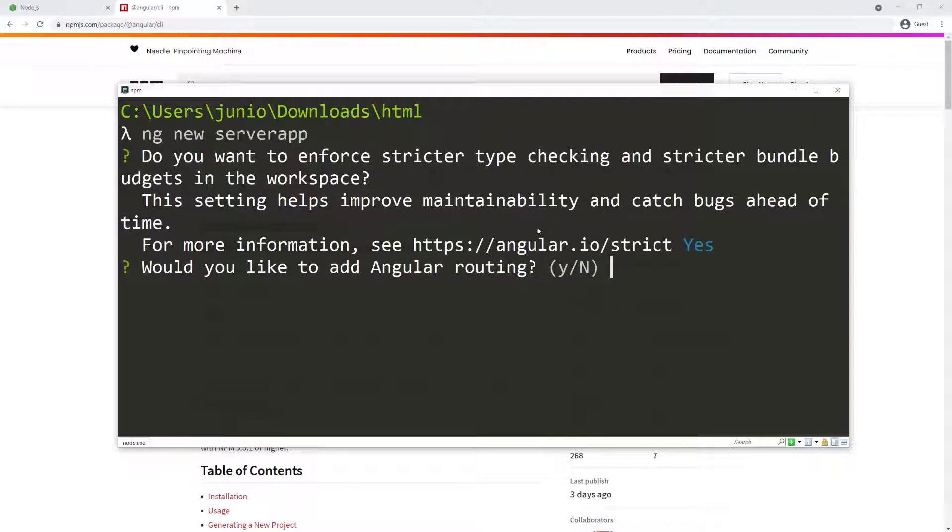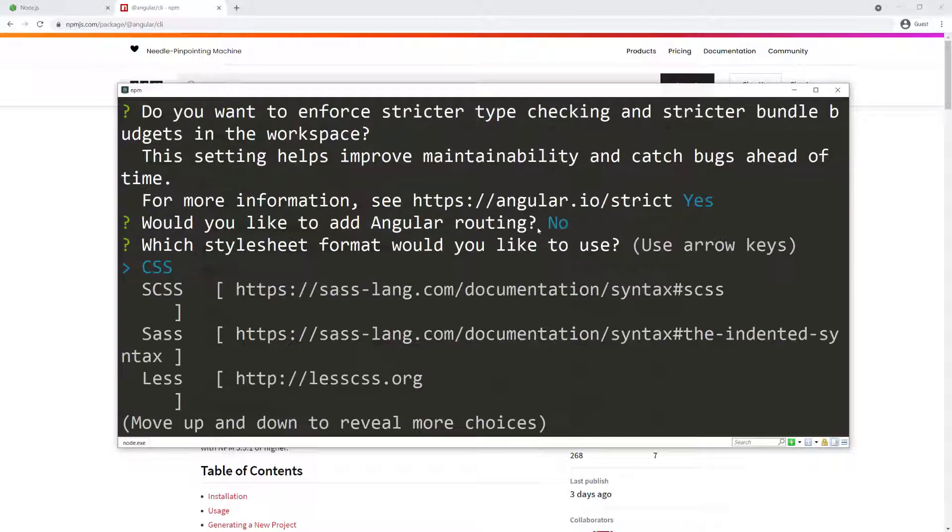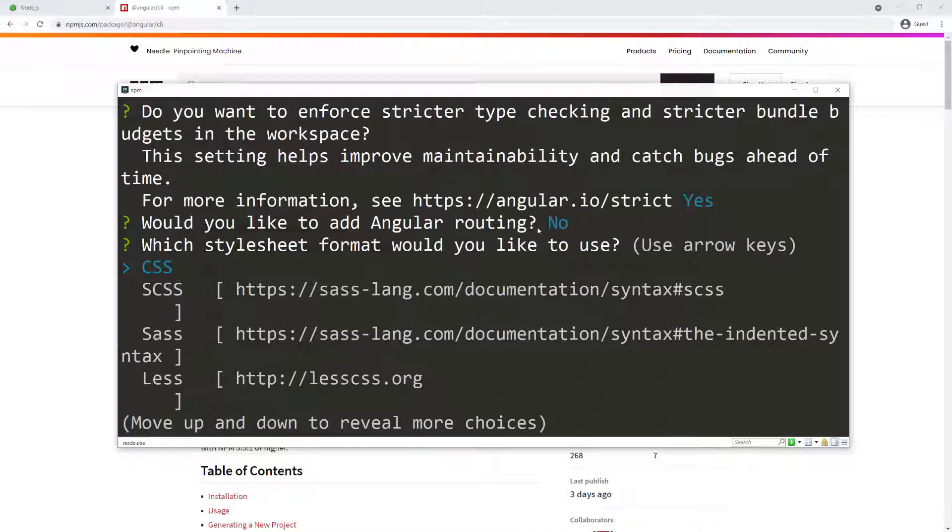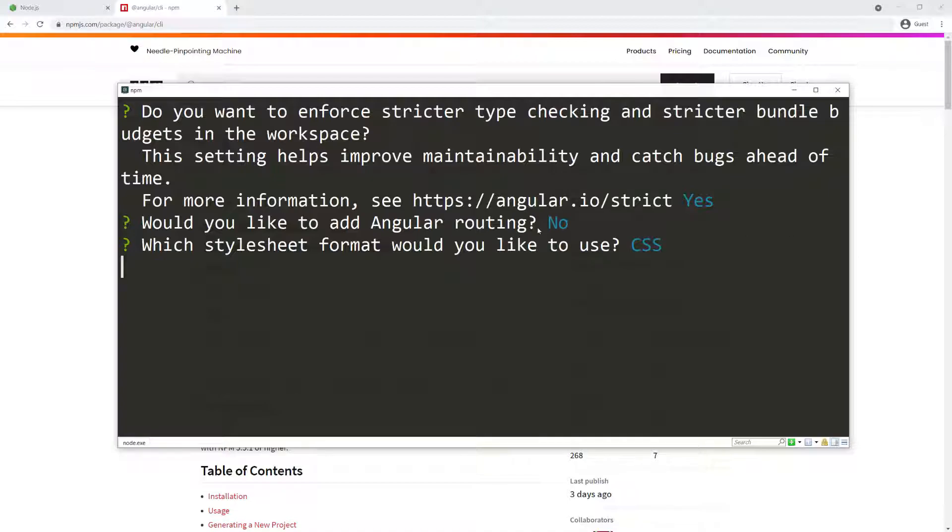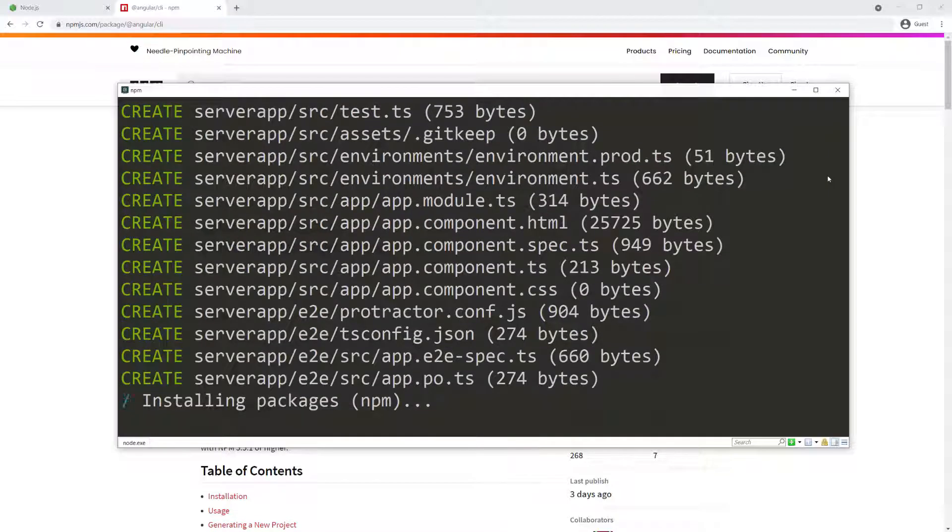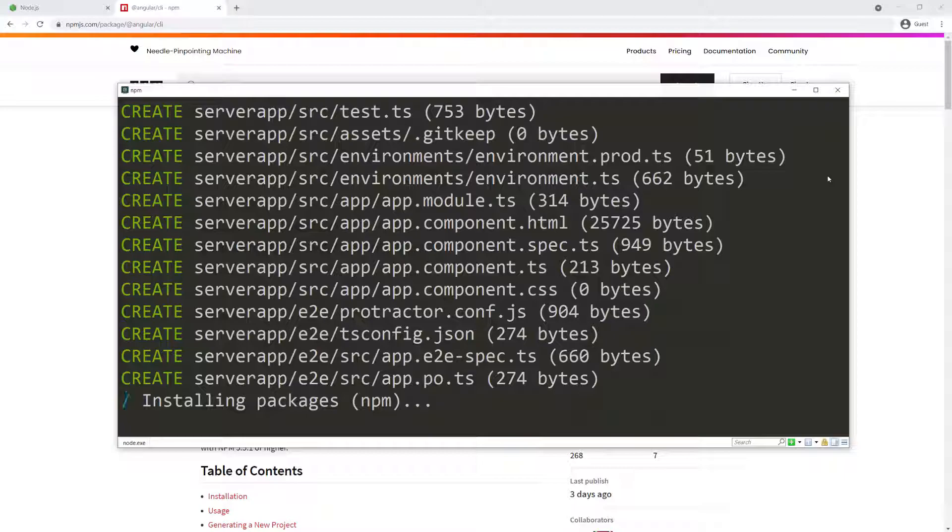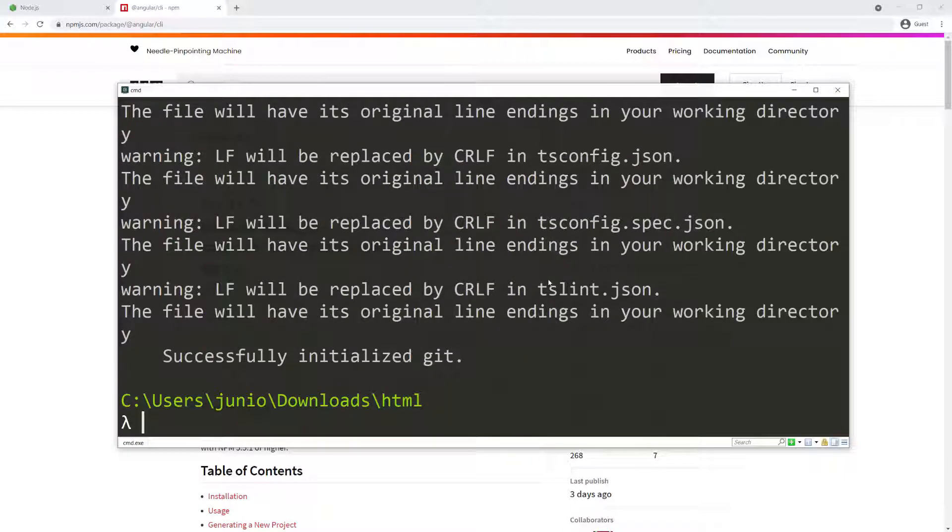This is a single page application - we're not going to have any different routes, it's always going to be one page. So I'm going to say N for no. It's asking if I want CSS, SASS, or SCSS for my styling. I'm going to stick with CSS. It's going to go ahead and create the application for me. As you can see, it's installing all the packages. I'm going to let this finish and then come back. Everything is installed.